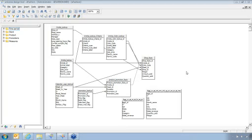For some of you guys that are familiar with the older versions of Business Objects, within the older versions there was just a tool called Designer. Now in 4.0 it's giving you a couple different client tools, one being the Universe Design Tool that you can see on my screen, and the other being the Information Design Tool.